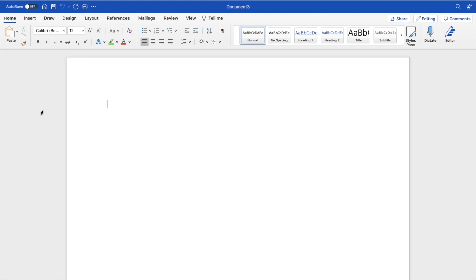Once you have Microsoft Word open up on your device, go to the home screen right here. Go to the top left, press on home, and then type in whatever text you want.